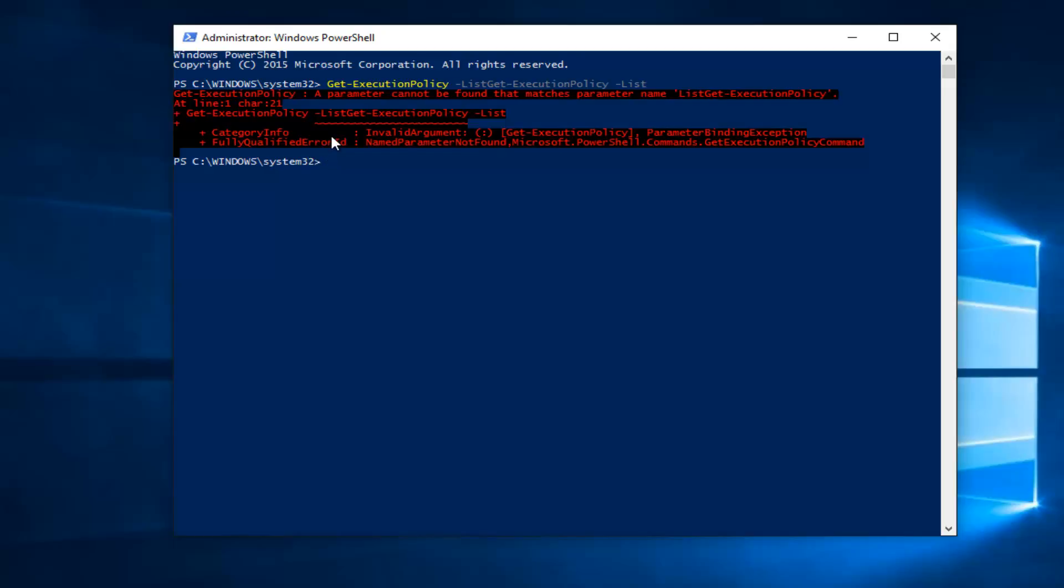So there's five different execution policies that could be set up on your computer. This is just showing you how to find out which policy is currently being enacted. I hope this brief tutorial helped you guys out and I will catch you in the next video. Goodbye.